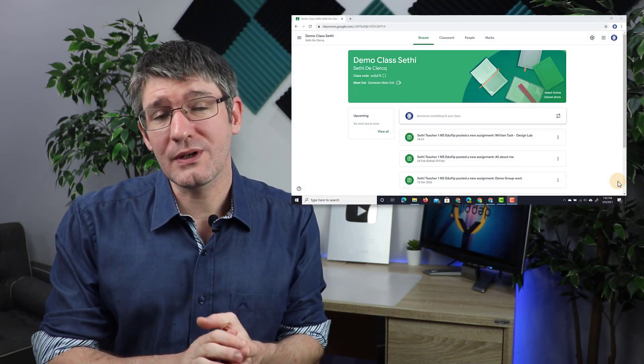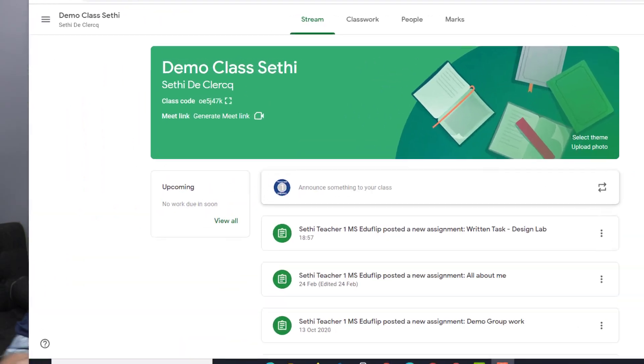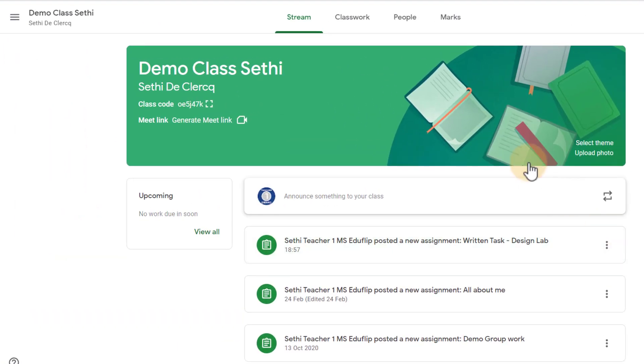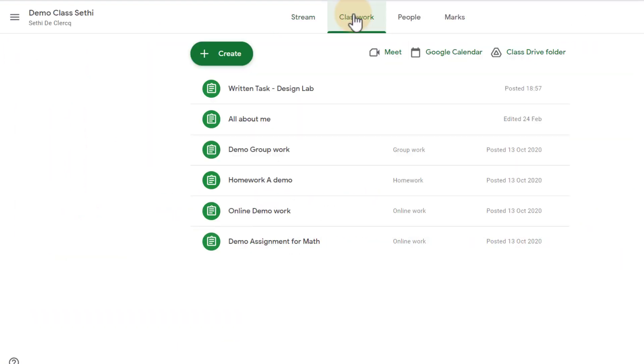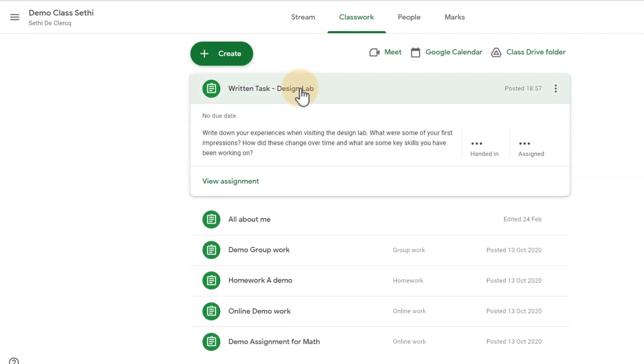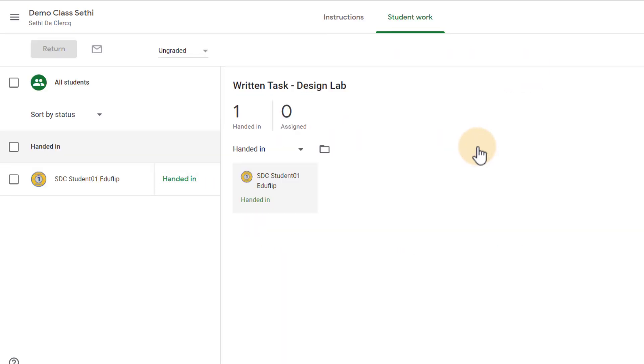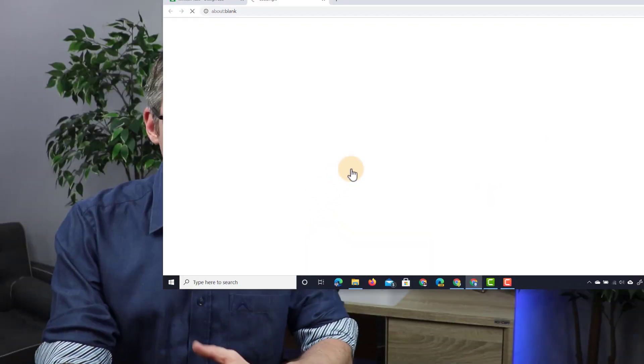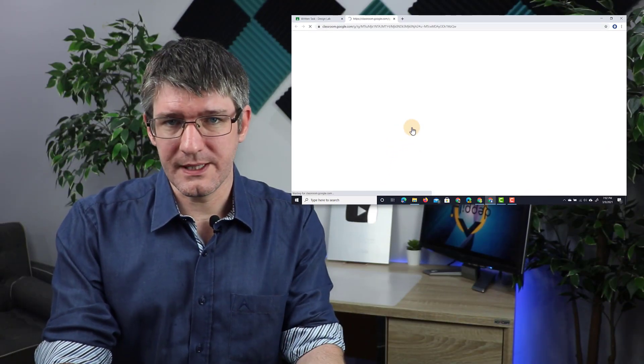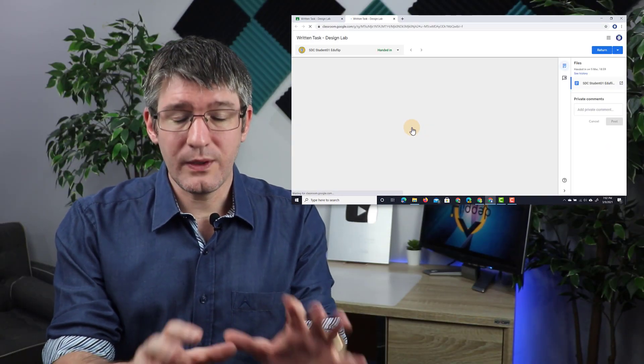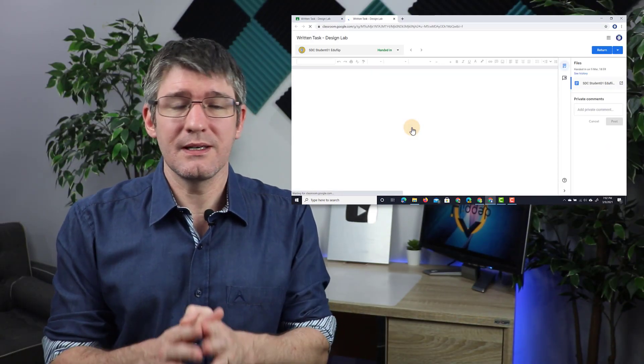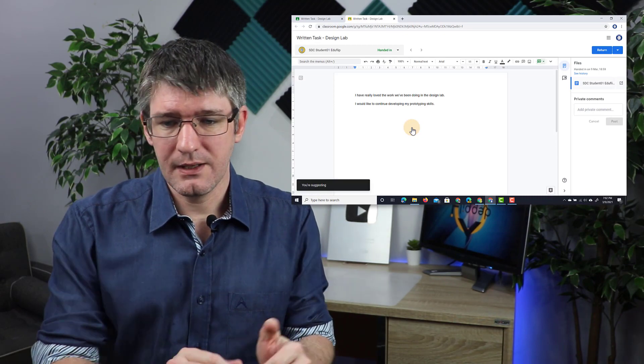I'm in my Google Classroom right now. I'm going to go to the classwork page and here I'm going to go to the latest assignment that was assigned to my students. You can see here written task about the design lab. One has handed in his or her work so we're going to go ahead and open up that work. You can see student one has handed in the work. I'm going to open up this work and we can now start giving feedback.